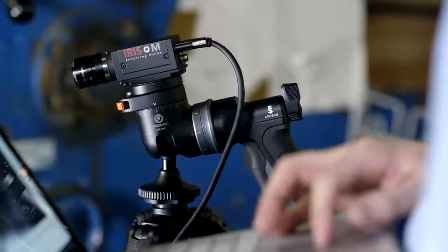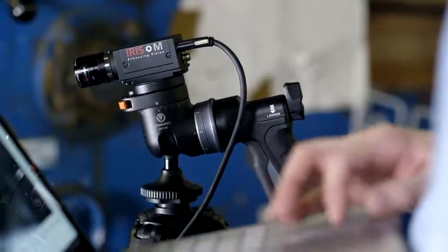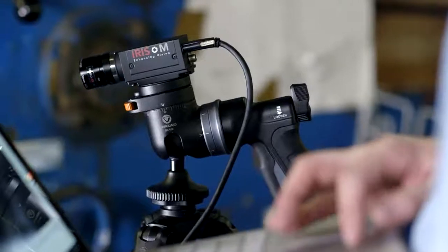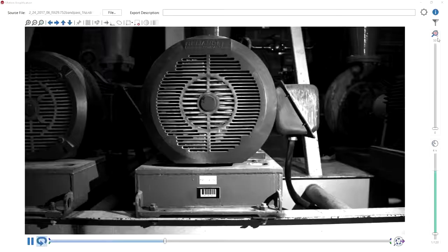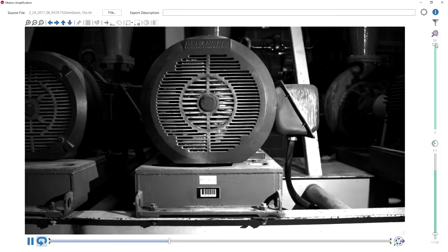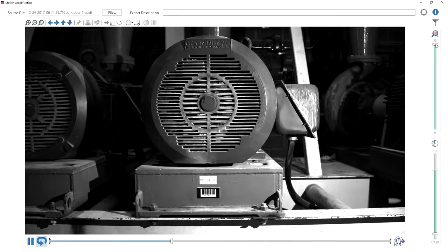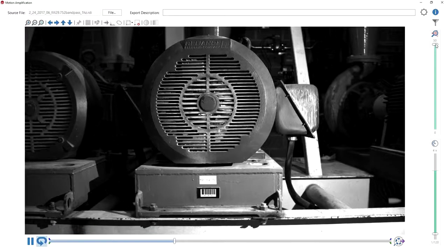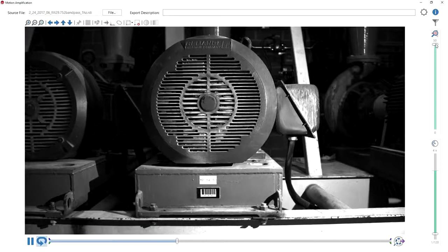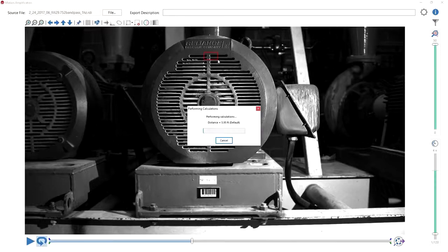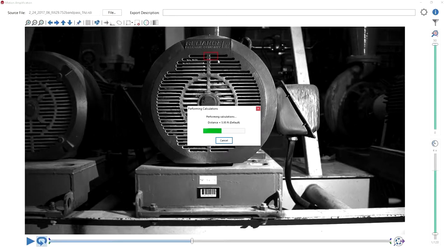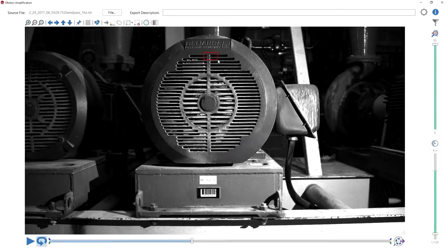For the first time ever, Iris M allows you to see movement that is invisible to the human eye. By turning millions of pixels in today's modern cameras into virtual sensors, the Iris M allows you to see the motion, measure the motion, and quickly solve your toughest problems.